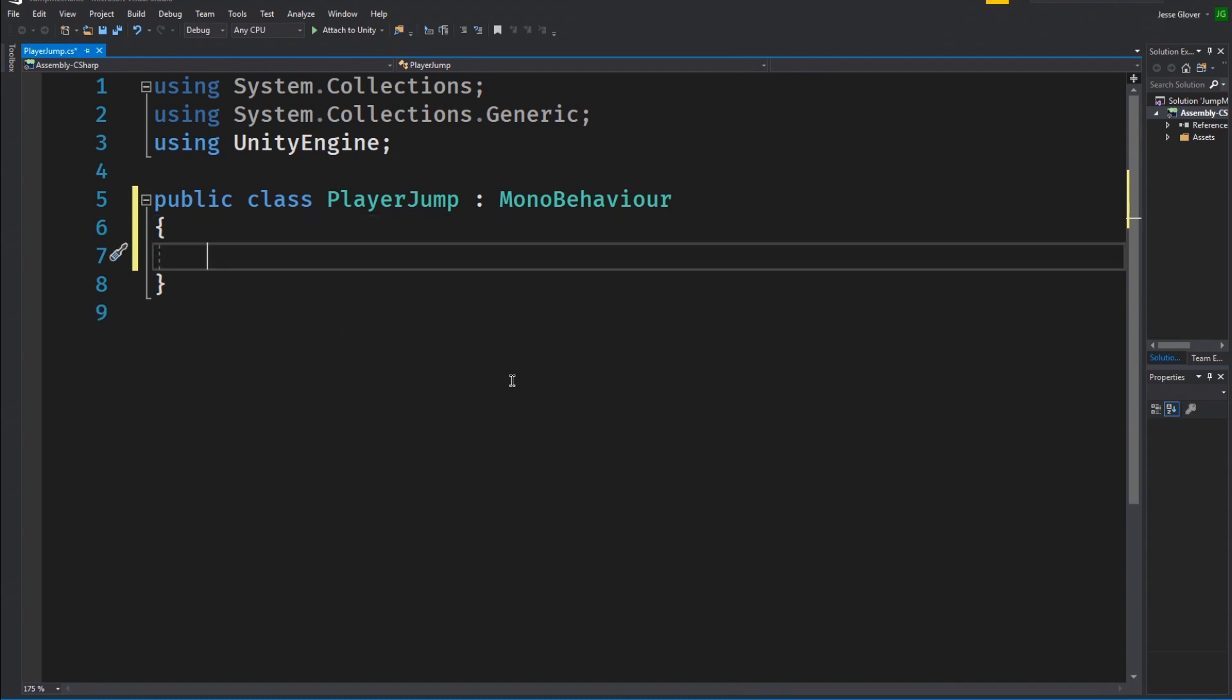So open it up in Visual Studio by double clicking on the player jump script. The first thing I'm going to do is delete everything from within the class and do a sanity check for my curly brace conventions.